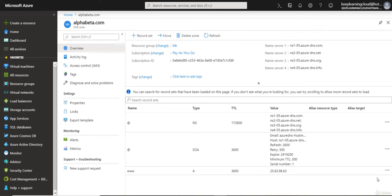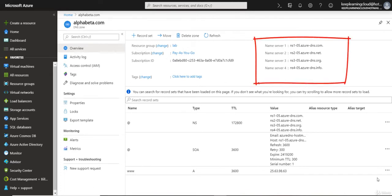When you create a DNS zone in Azure, you will notice that Azure has assigned certain name servers to your zone. Those name servers can be seen on the top right-hand side here. The easiest way to see the name servers assigned to your zone is through the Azure portal.